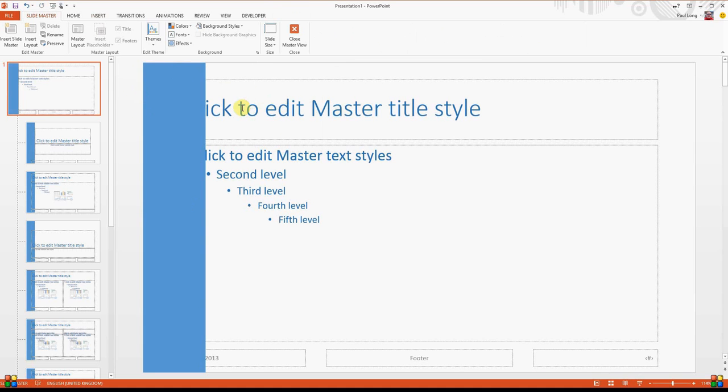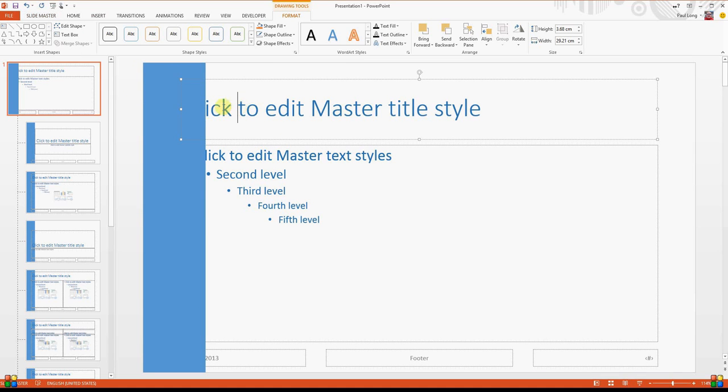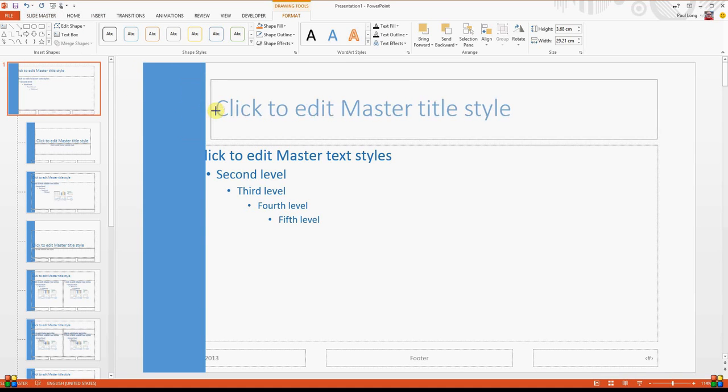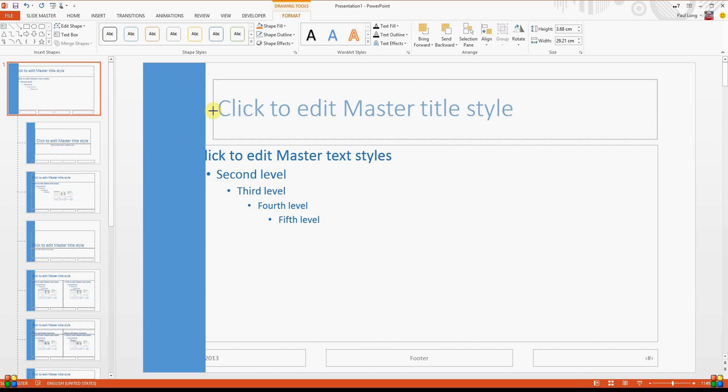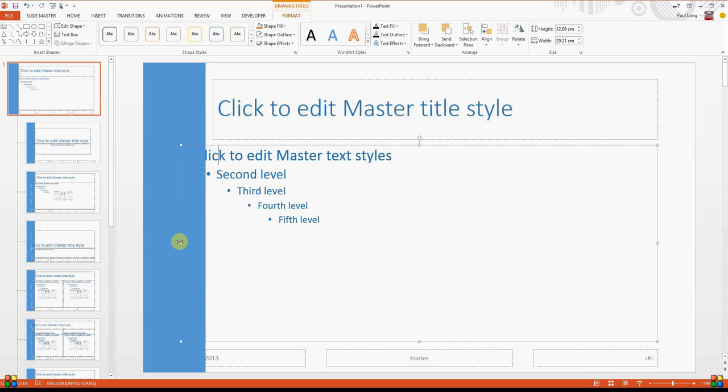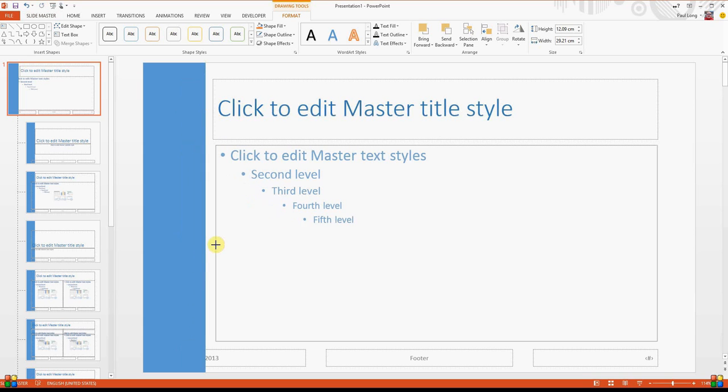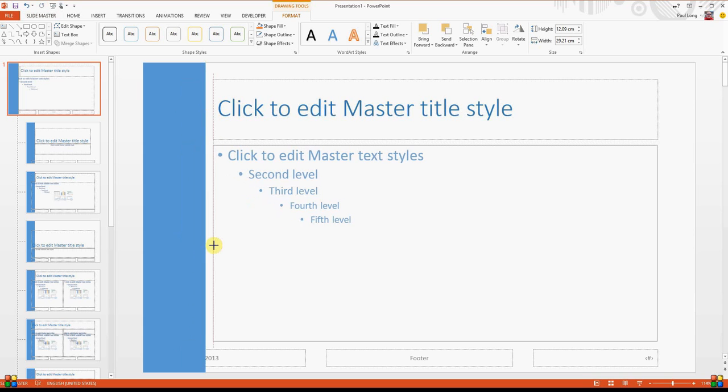Now, of course, what we need to do now is reduce the size of these text boxes so that they fit on the screen. We'll align this one up. There we go.